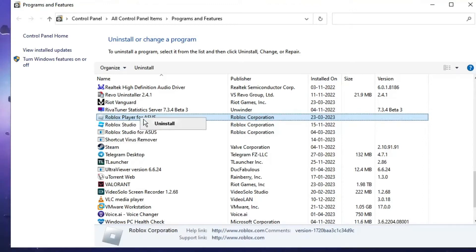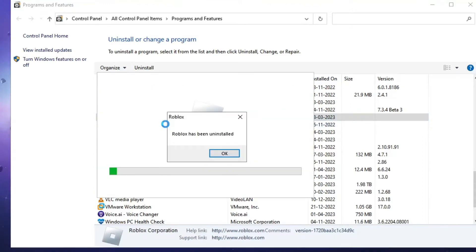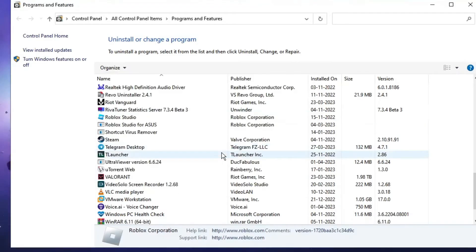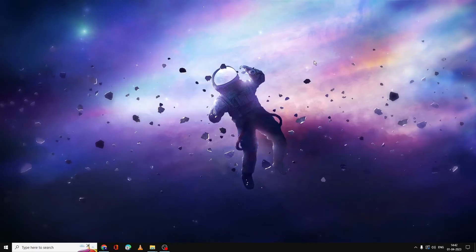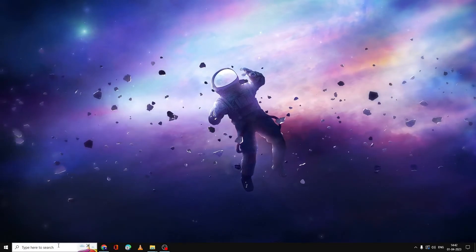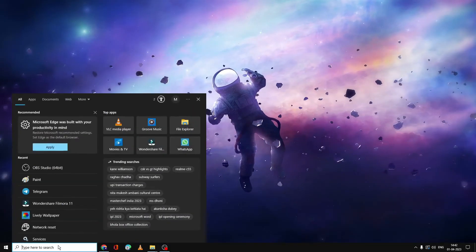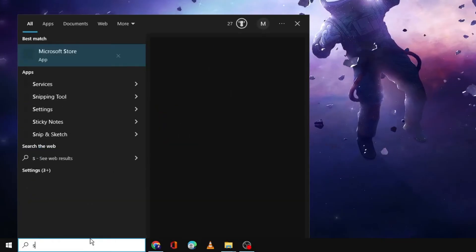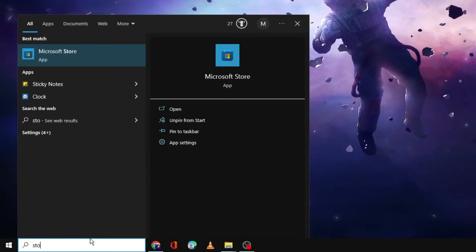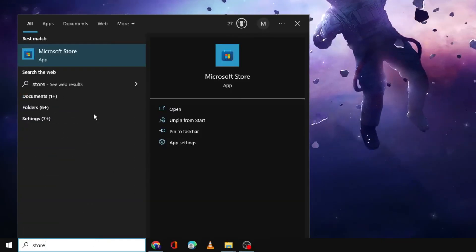Choose Uninstall. It will be uninstalled, click OK. Now after this, close it. Next, click on the search box again, type Store, and open Microsoft Store from the suggestions.